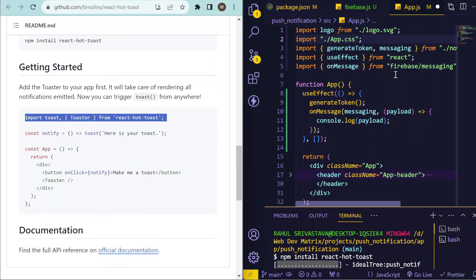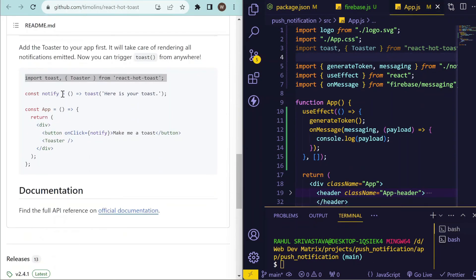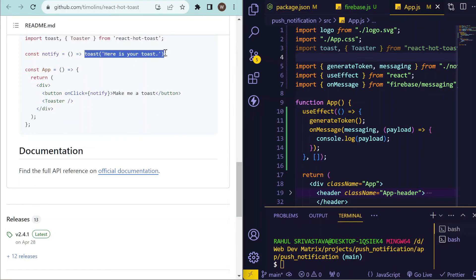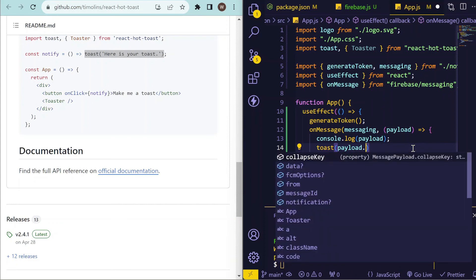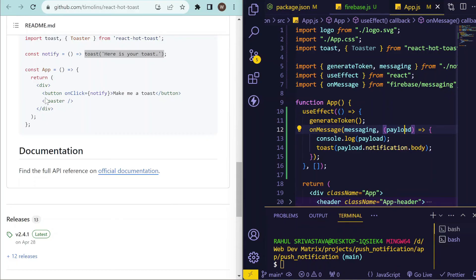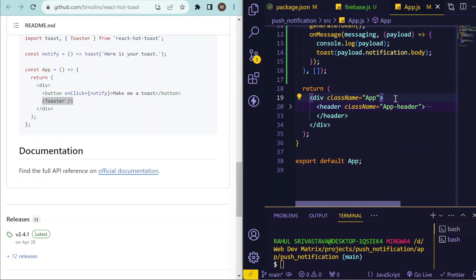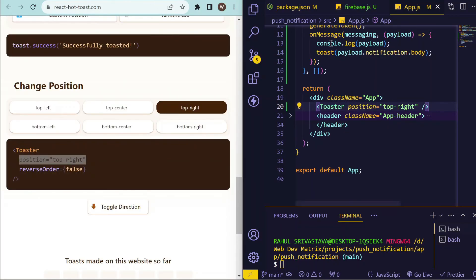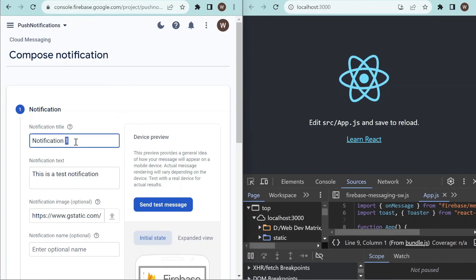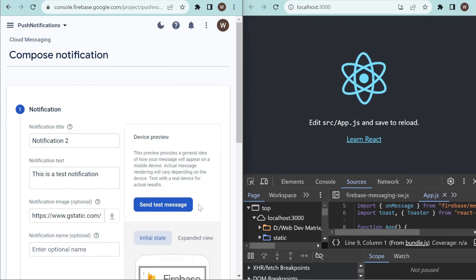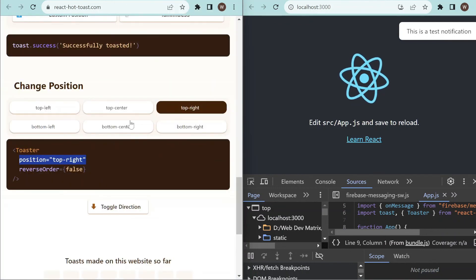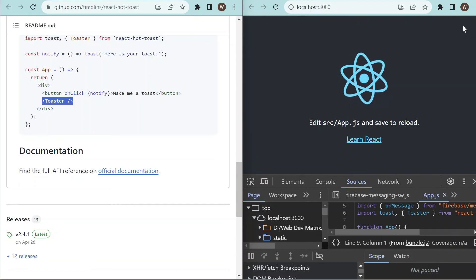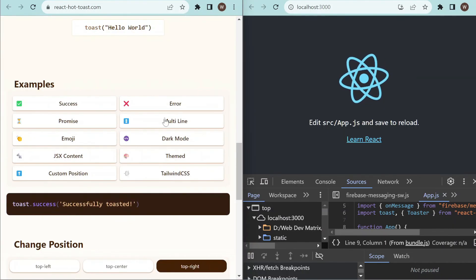Import toast and Toaster from react-hot-toast. Whenever we need to trigger a toast, call the toast method and pass the message — you can also pass a React component. For now we'll pass the notification body: payload.notification.body. We also need to add the Toaster component to our component where we want it to render. When we trigger a notification you can see 'This is a test notification' is rendered. You can use other react-hot-toast APIs to add a close button or other customizations.